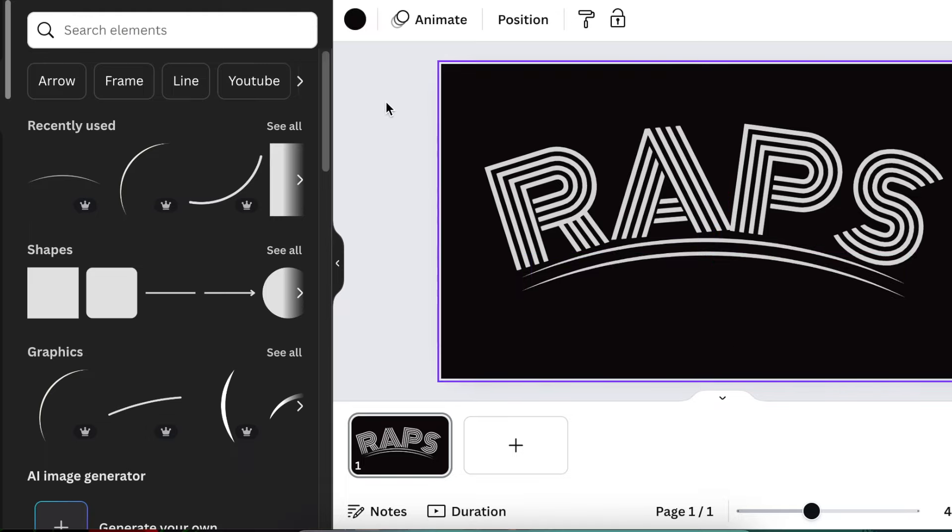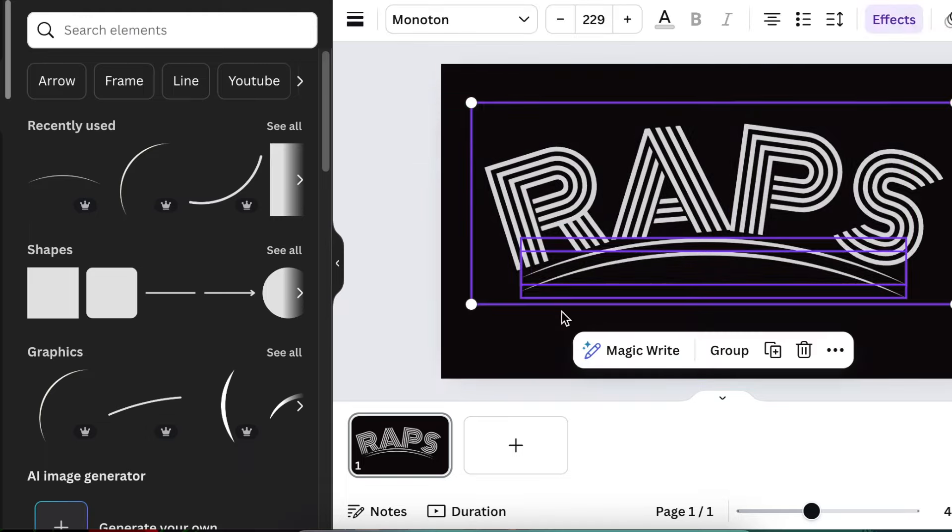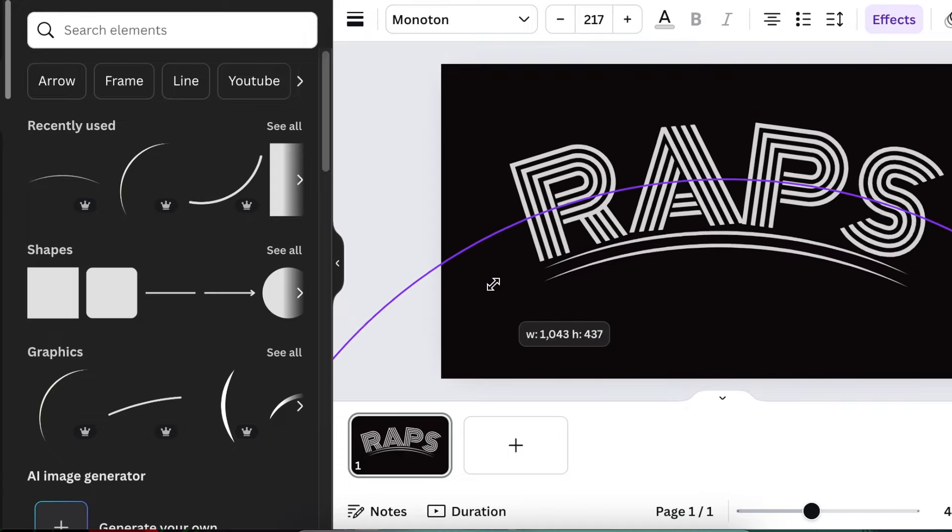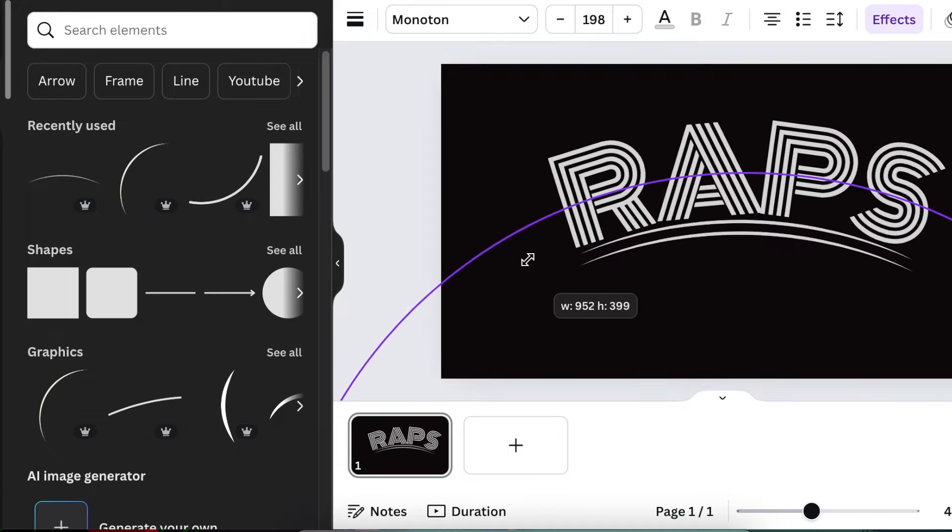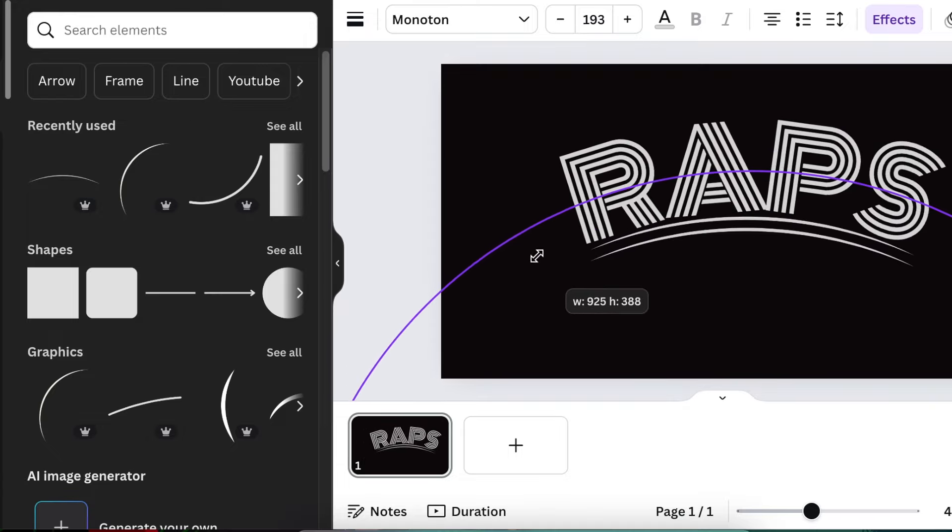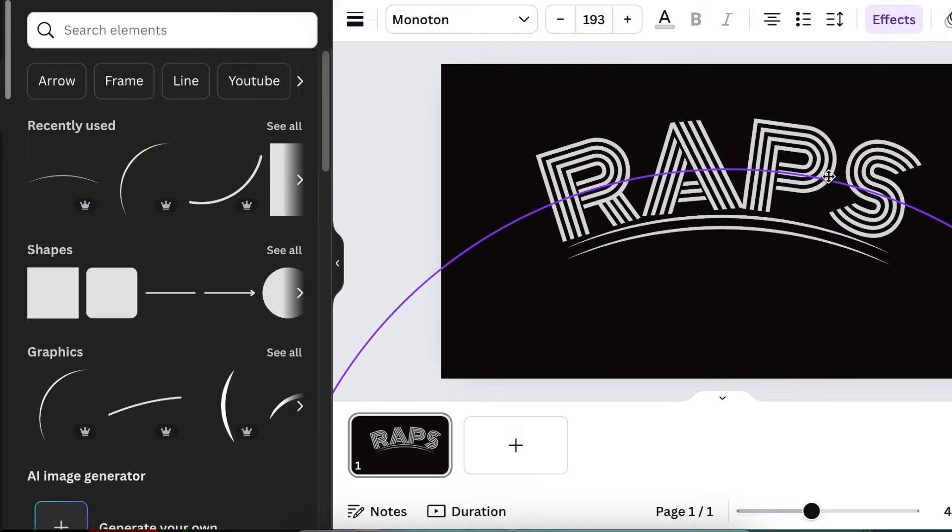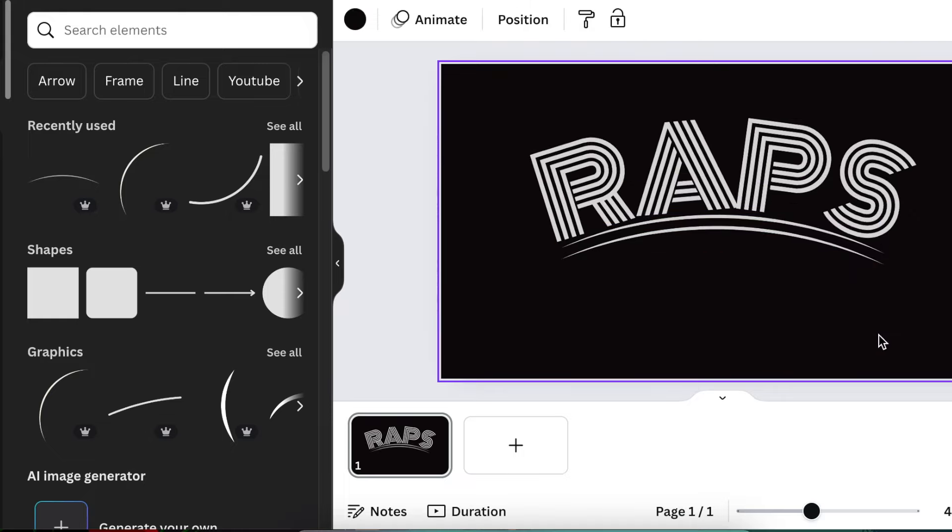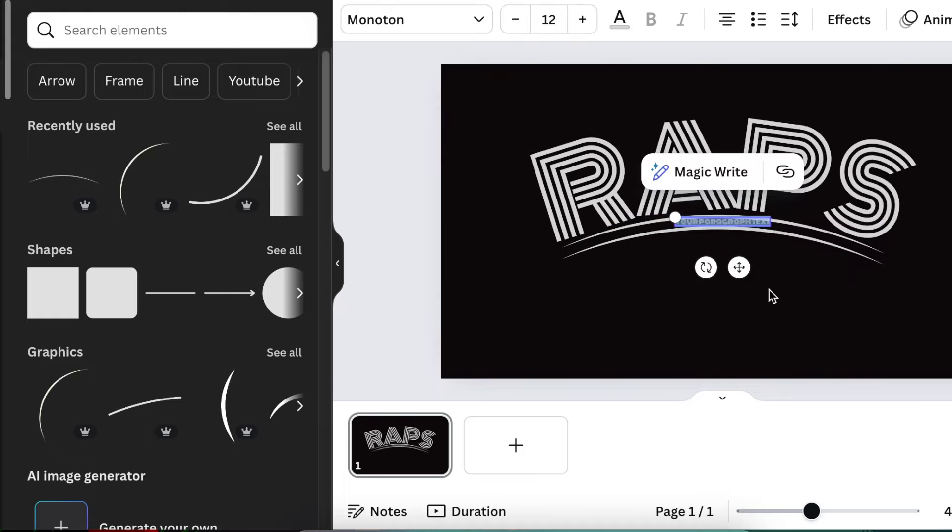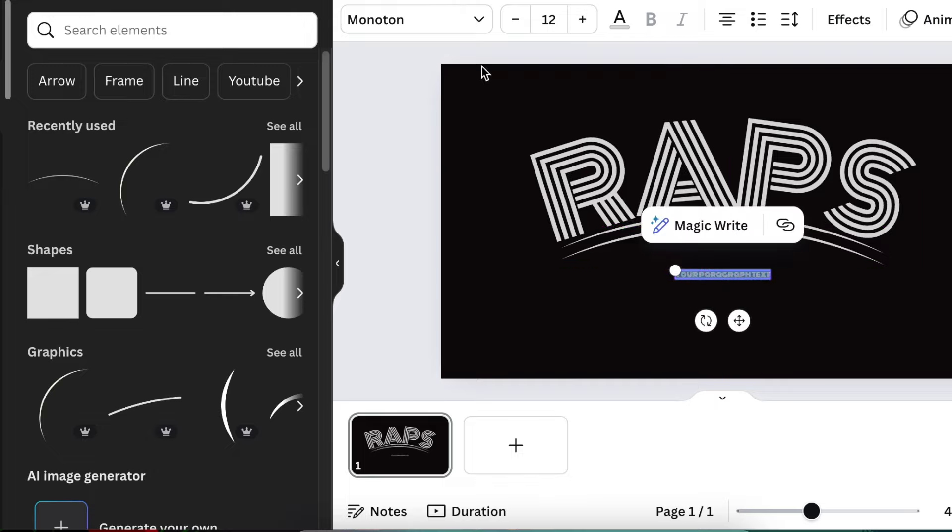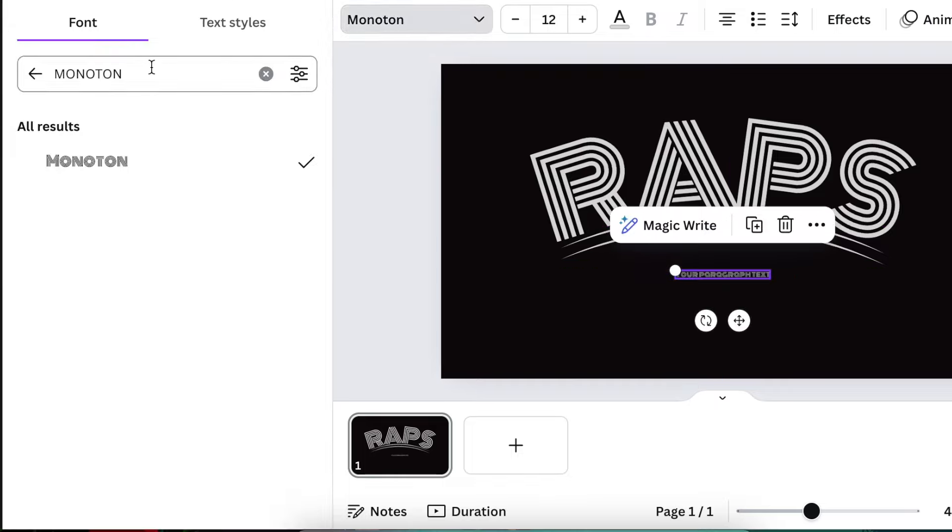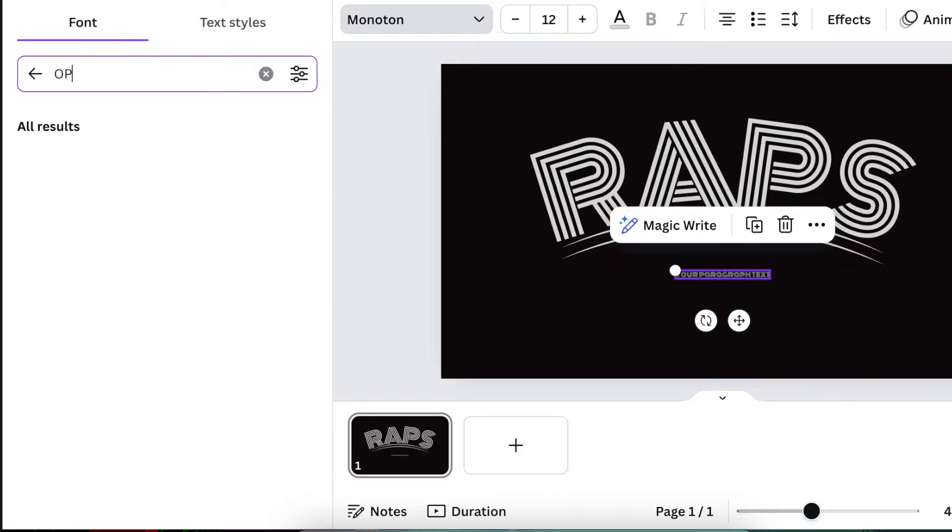If you feel like it's too big you can always select everything and reduce the size to a size that you're comfortable with. The last thing you're gonna do is press T for text. This time we don't want Monotone, we're going to change the font to a font that's readable, something like Open Sans.